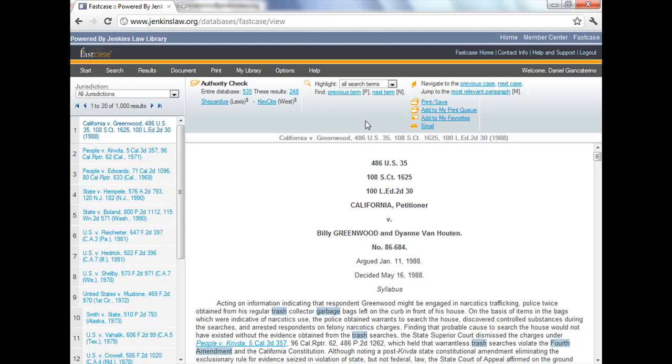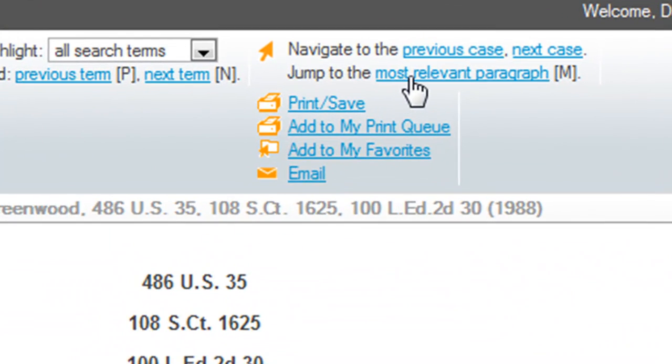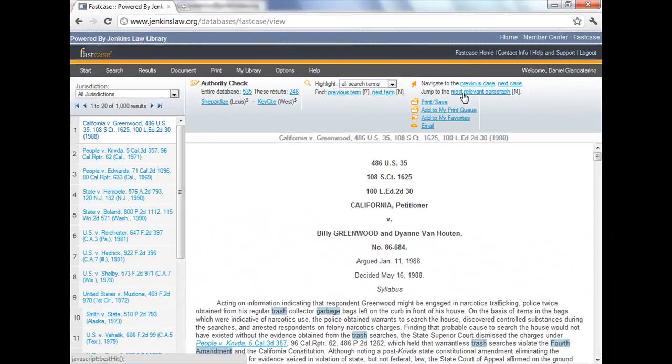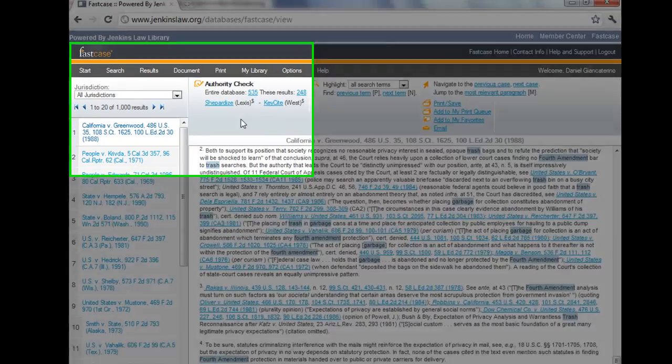Now other things to do on the page. You can jump to the most relevant paragraph by using that link there and this is the one that you'll see on the results page if you go up to results and say show me the most relevant paragraph. This is the complete most relevant paragraph, not just the first four lines. And you can see whether this will help you determine whether this case is useful to you.